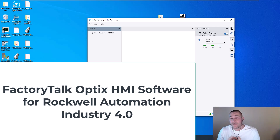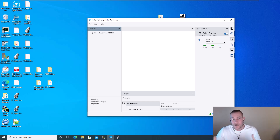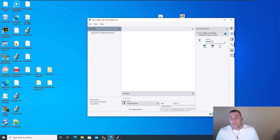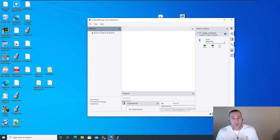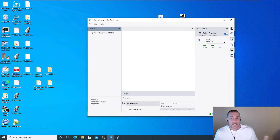In this video we're going to talk about FactoryTalk Optix. This is Rockwell's cloud-based Industry 4.0 HMI. The process is going to use cloud-based infrastructure and also GitHub and similar tools. The UI is basically as good as it gets, and they do have panel views specifically for Optix.